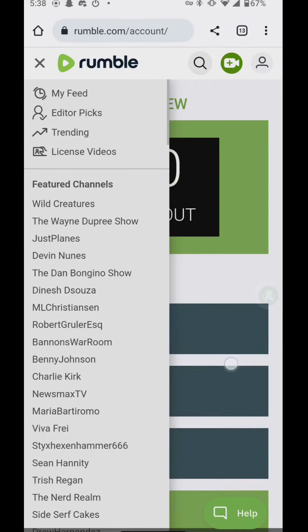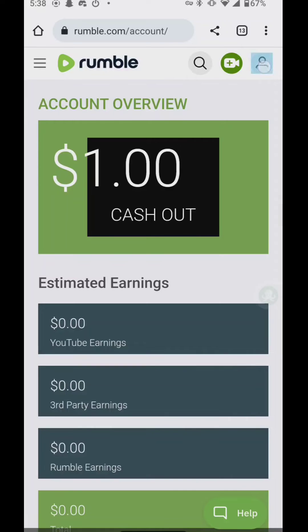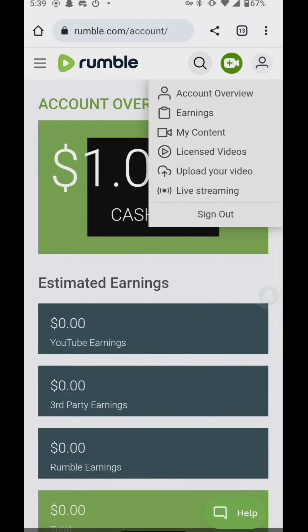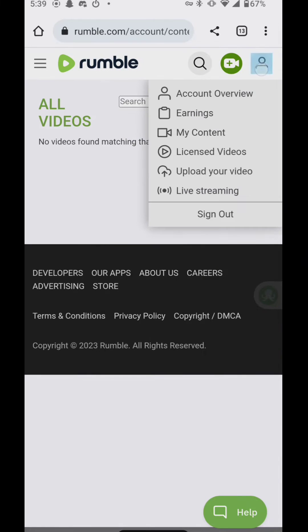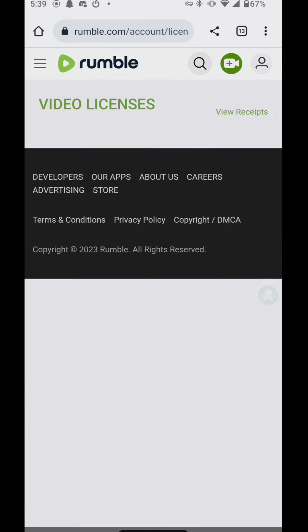We're just going to go and look at my channel here and my content, and there's no videos found. So let's say that I have licensed videos.